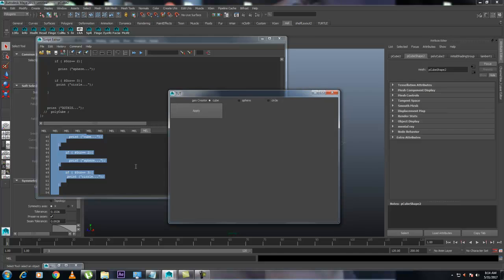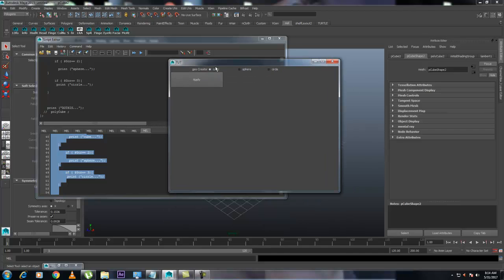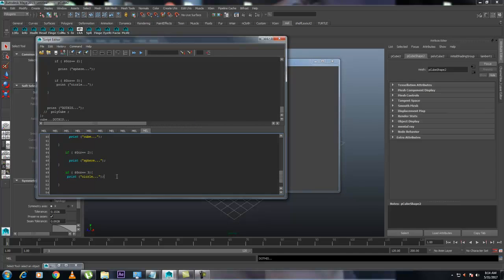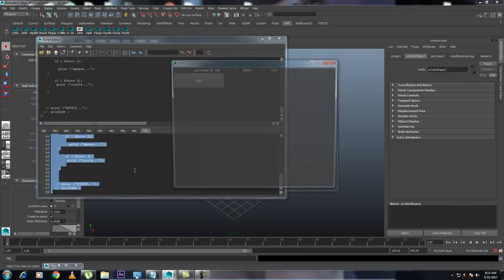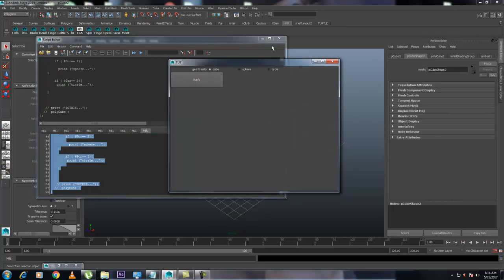Ctrl+A, Ctrl+Enter. Now if you select Cube and hit Apply — it does that. I also need to comment out this one. Ctrl+A, Ctrl+Enter. Select Sphere — the Sphere is generated. For the Circle — Circle is generated.